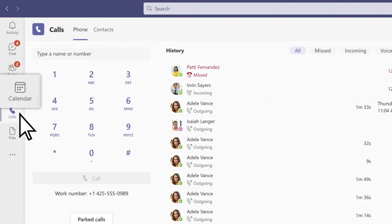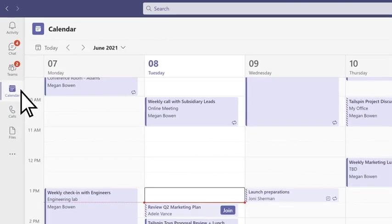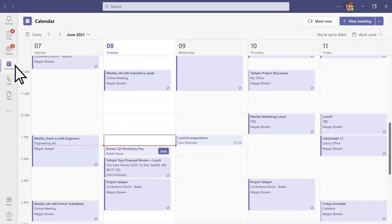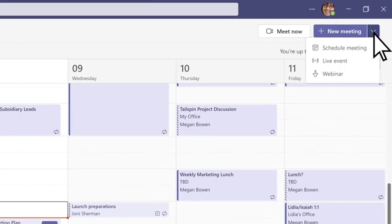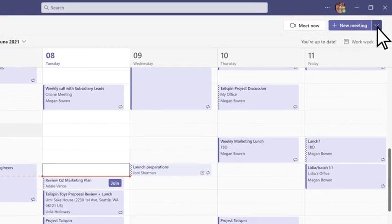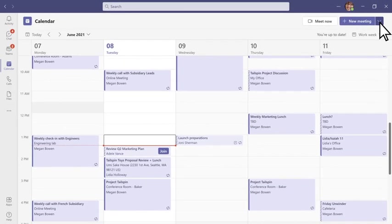In calendar, you can see everything you've got lined up for the day or week, or schedule a new meeting, webinar, or live event. This Teams calendar syncs with your Outlook calendar.